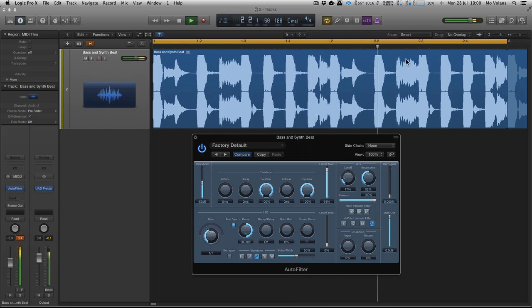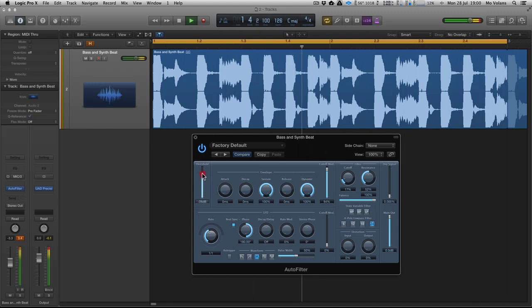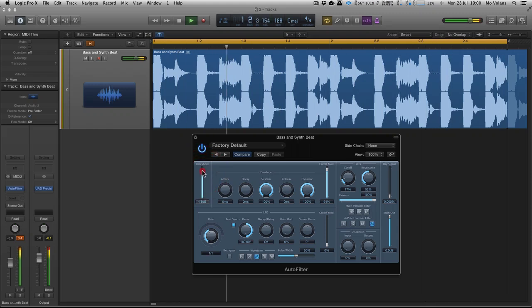So it's clamping down on each of these transient events. We can change the threshold. So it's just clamping down on the top.